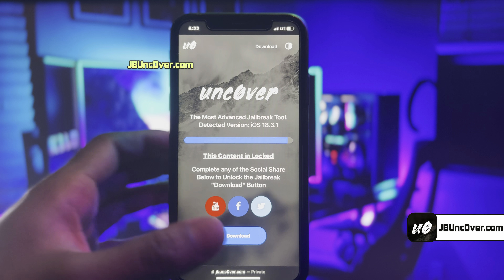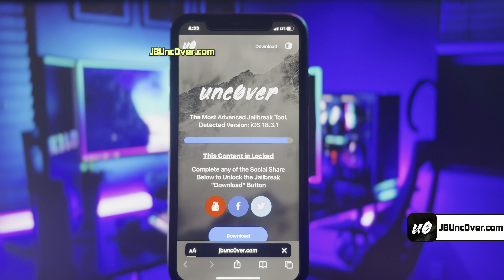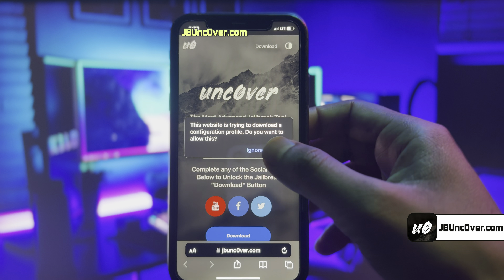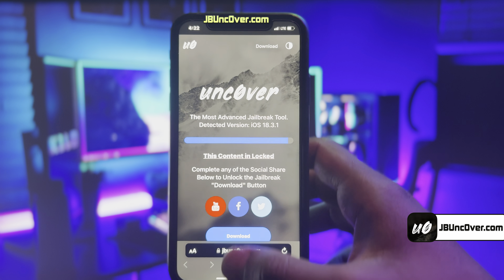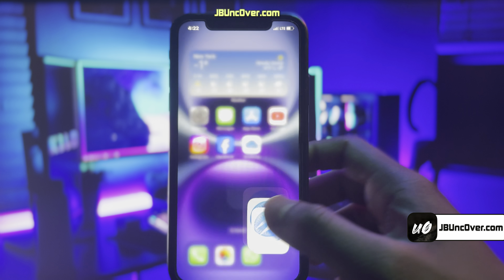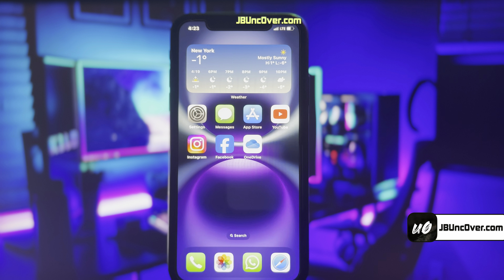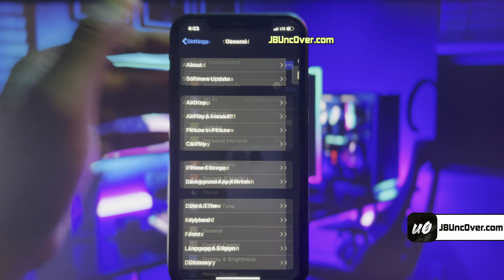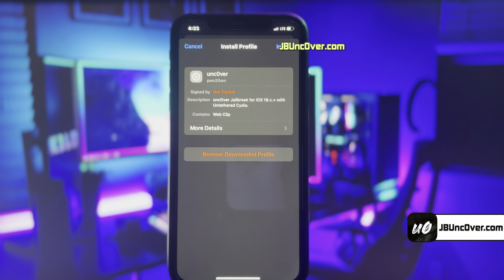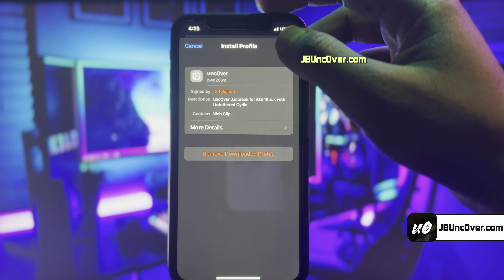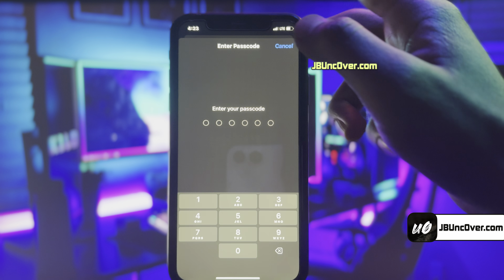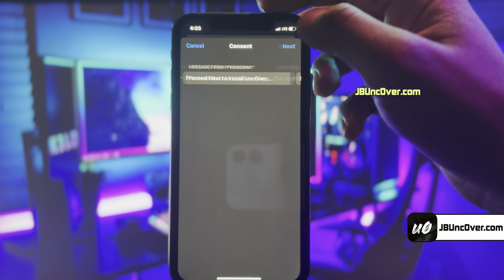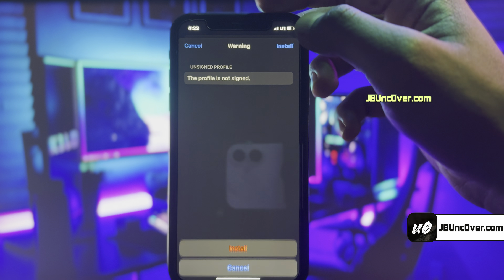Click on download. It will then ask permission to download the Uncovered Configuration Profile. Click allow. The Uncovered Configuration Profile has been downloaded and now it needs to be installed. Go ahead and open up settings. Now you need to click on this profile downloaded button. Here you will need to choose the install option, then enter your iPhone passcode if required.